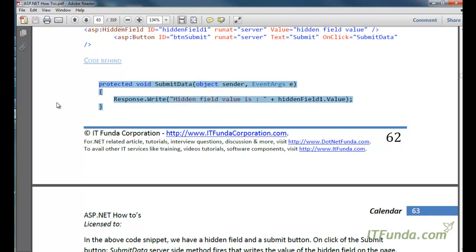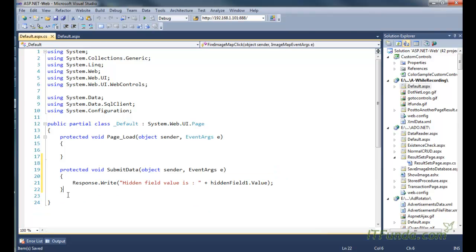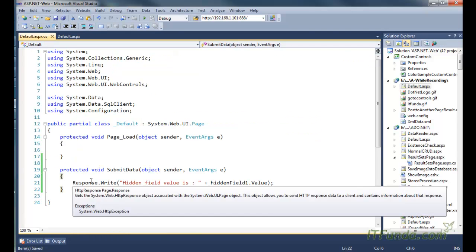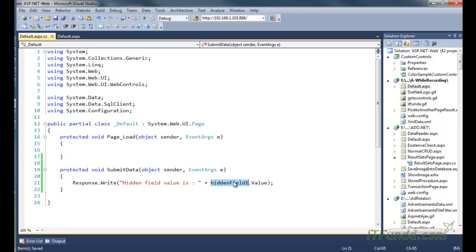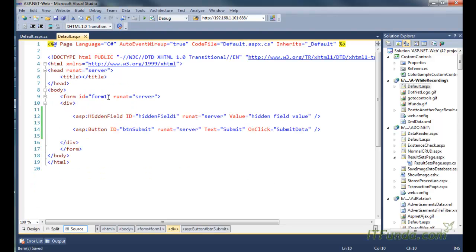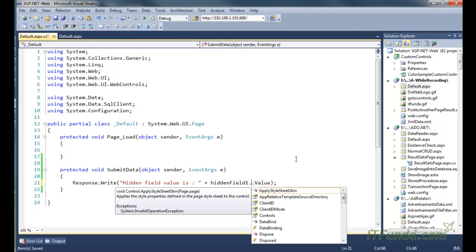Let us create a SubmitData server-side method as well. As soon as the user clicks this button, it will fire the SubmitData method. In that method we are retrieving the value of the hidden field and writing it on the page. Remember: for a TextBox you retrieve its value using the Text property, but for a hidden field you retrieve its value using the Value property.